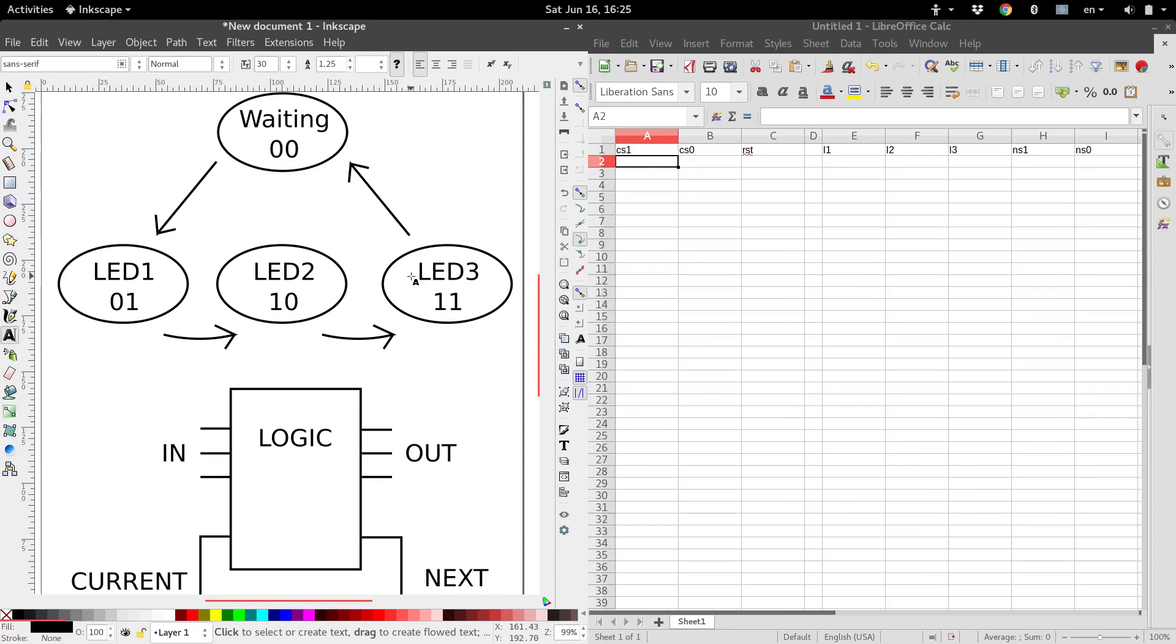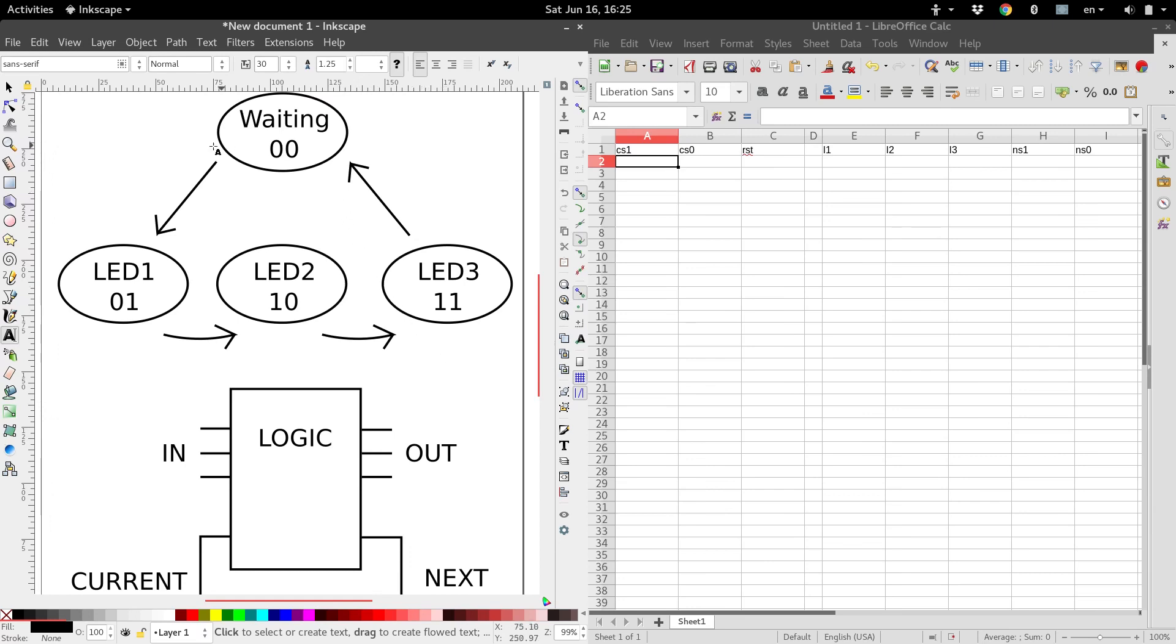Hey guys, this is Felix, and in this tutorial we're going to go over how to create logic expressions from a truth table, and we're going to be building the truth table from this state diagram.